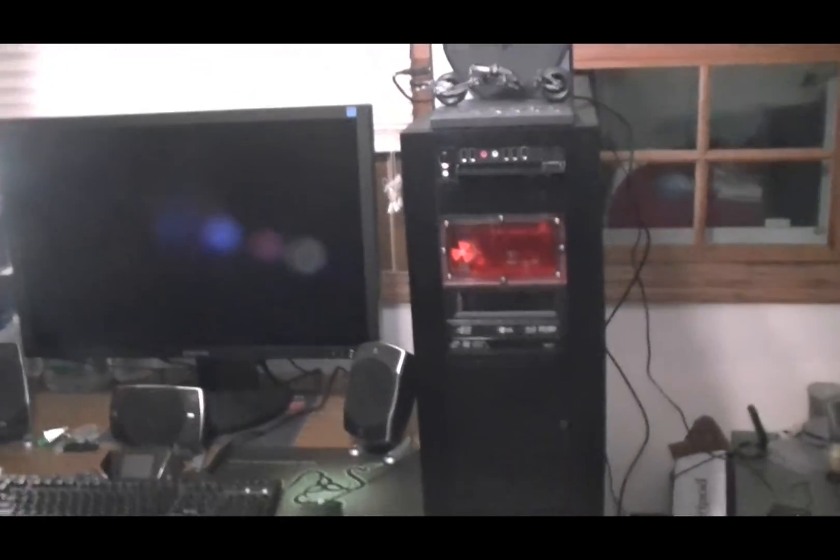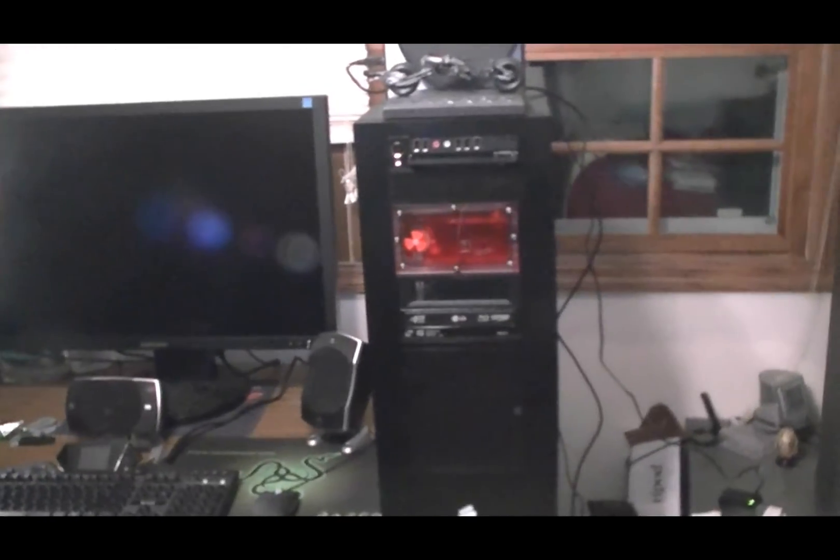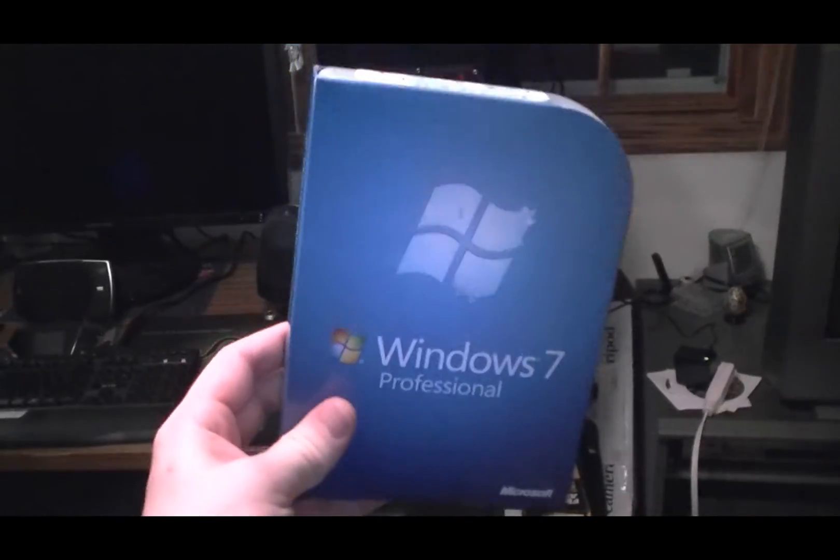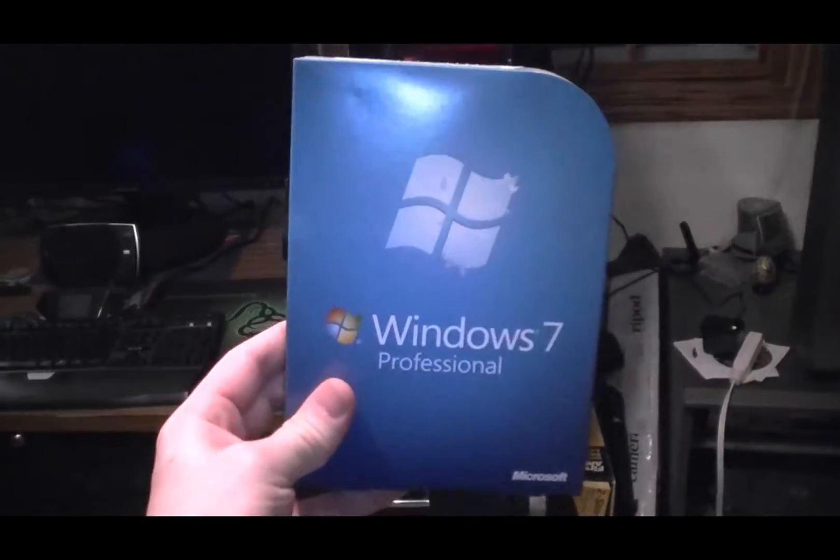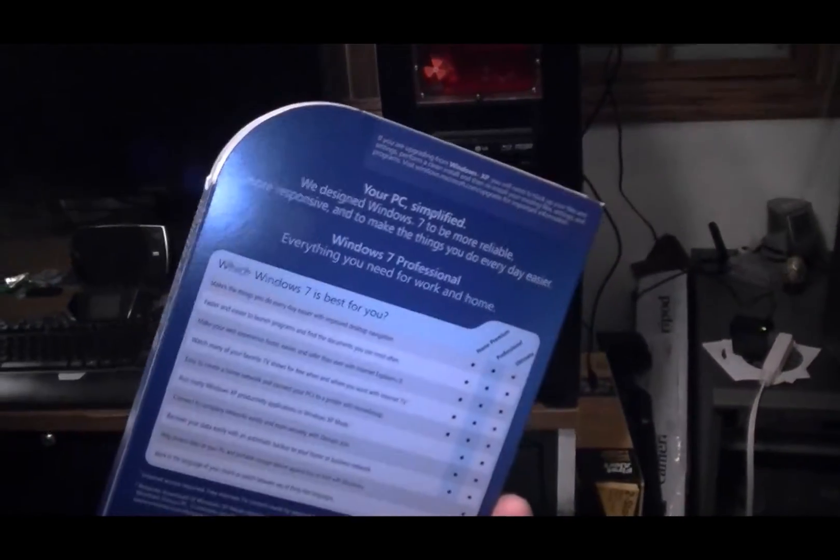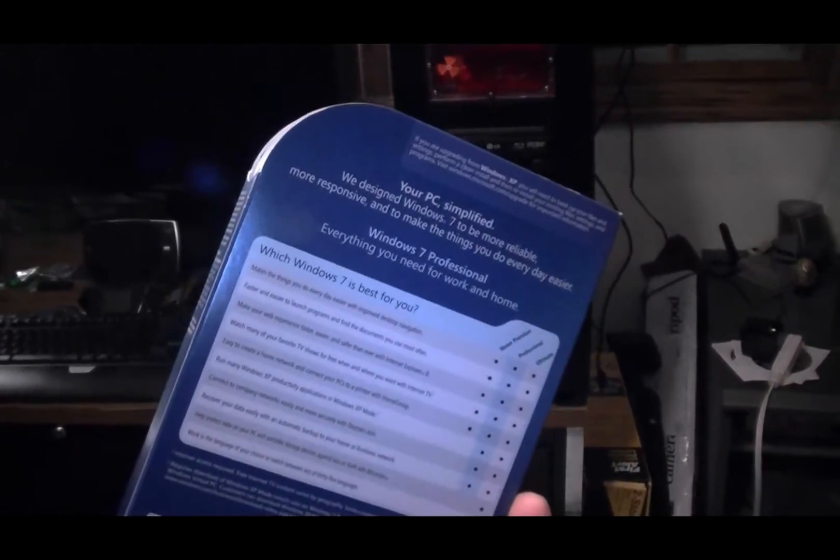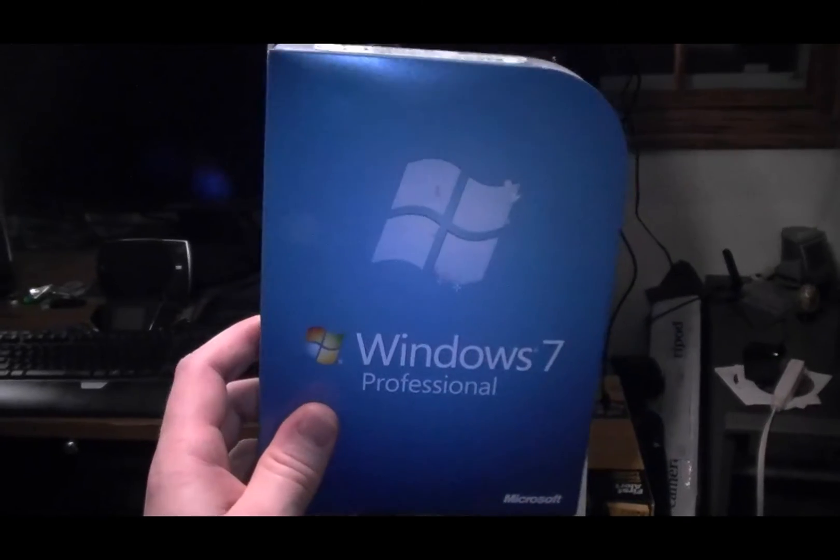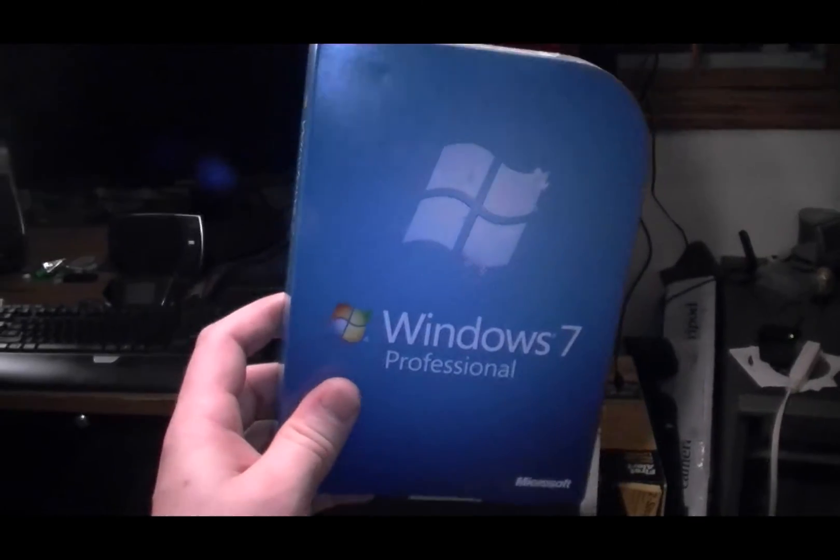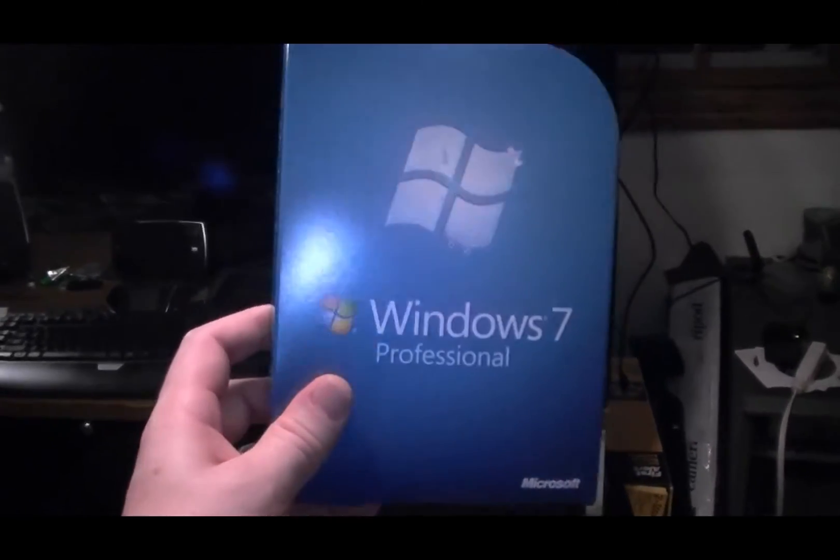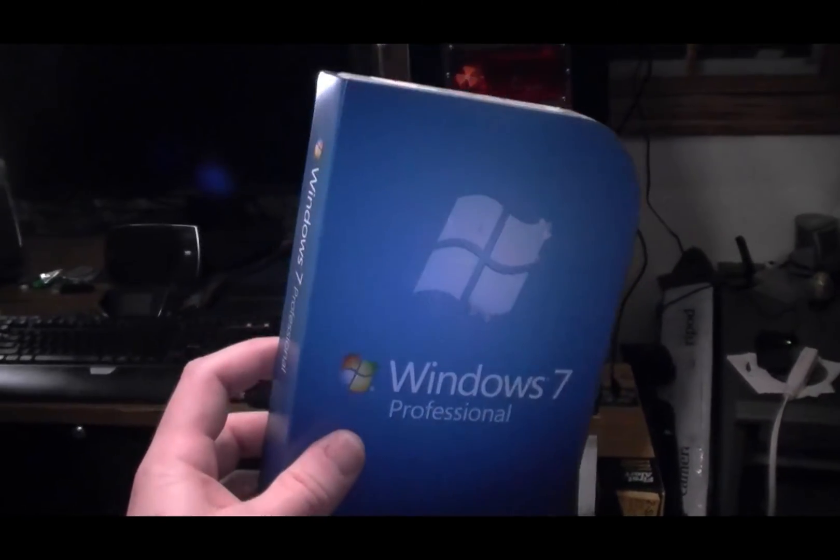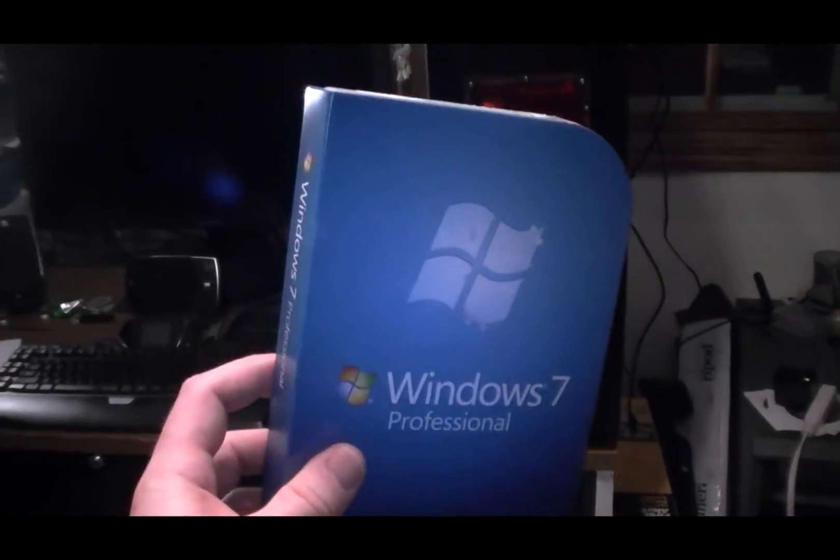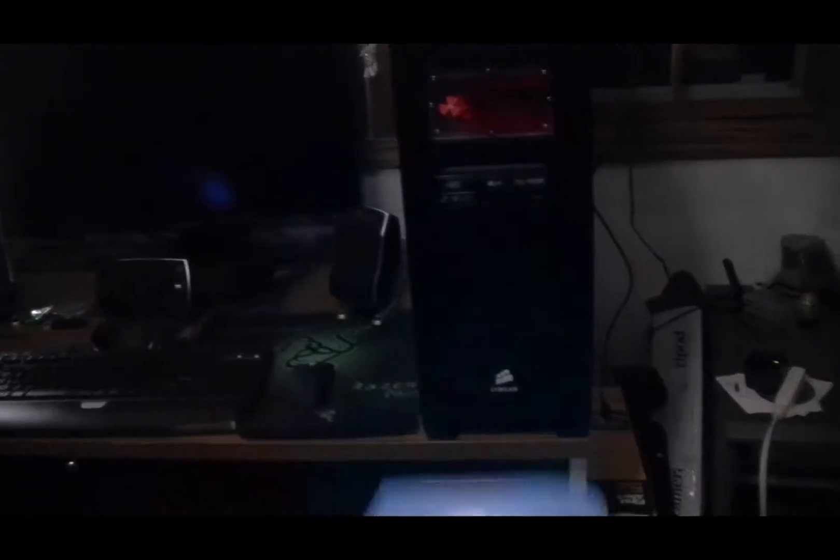I've decided to upgrade my operating system. As I showed you, I got the professional. I could have gotten ultimate. It was just I think $10 or $15 more, but I don't need BitLocker and all that shit. And I don't speak any other languages.